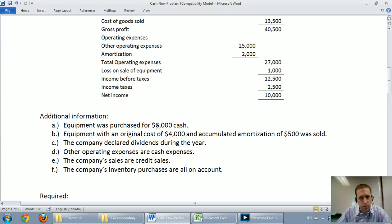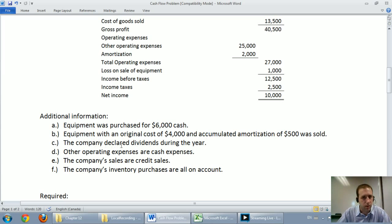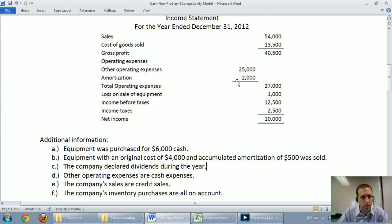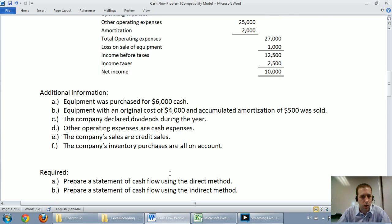Additional information: equipment was purchased for $6,000 cash — a key word when doing a cash flow statement. Equipment at original cost of $4,000 with accumulated amortization of $500 was sold, though it doesn't tell us for how much, so we'll have to do some work there. The company declared dividends during the year. Other operating expenses are cash expenses — that $25,000 is cash. The company's sales are credit sales, and inventory purchases are all on account.